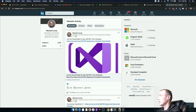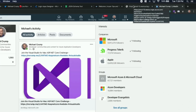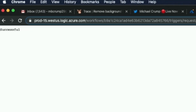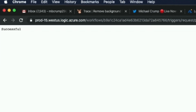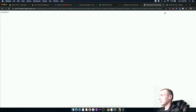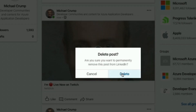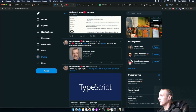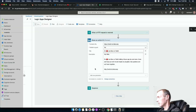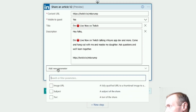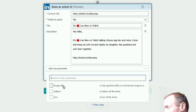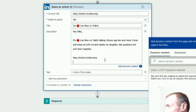It came back saying successful. It did tweet it out - 'I'm live now on Twitch' - but it really didn't put that description in there like we wanted. So let's take this post and delete it. Once I delete it, I'm going to come back over to this and see if there's another parameter - title, description, text of the share - maybe I wanted that.